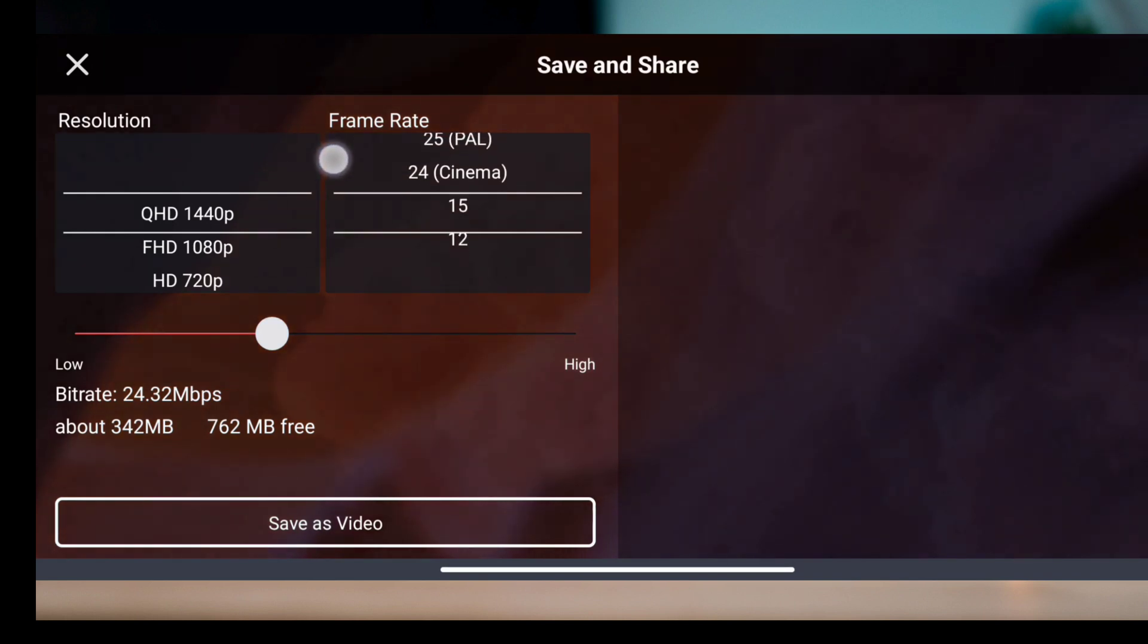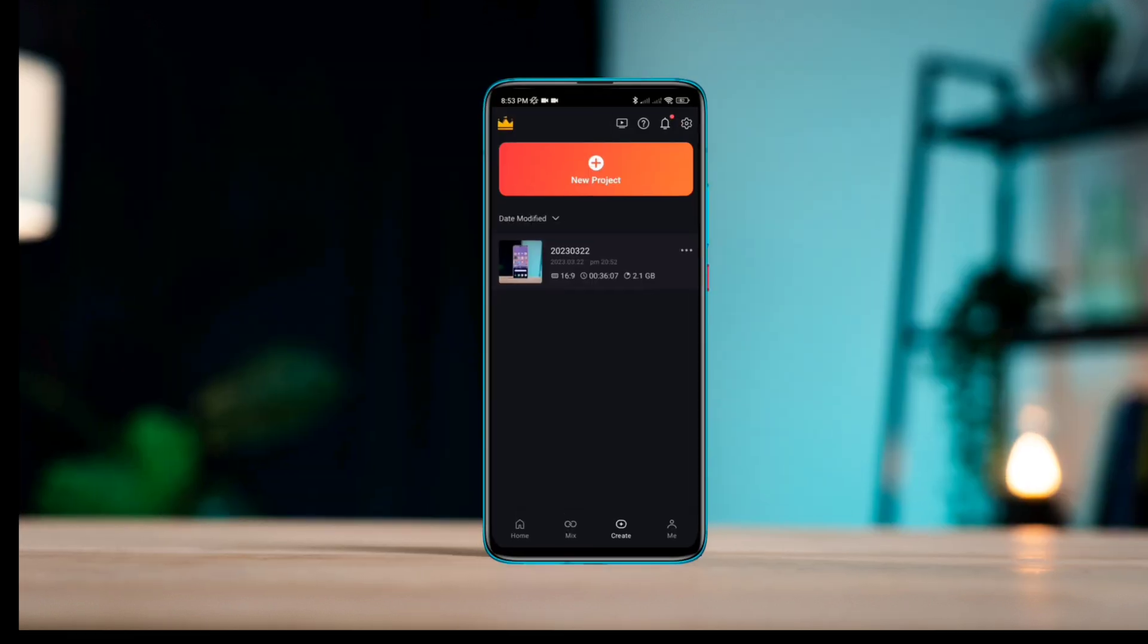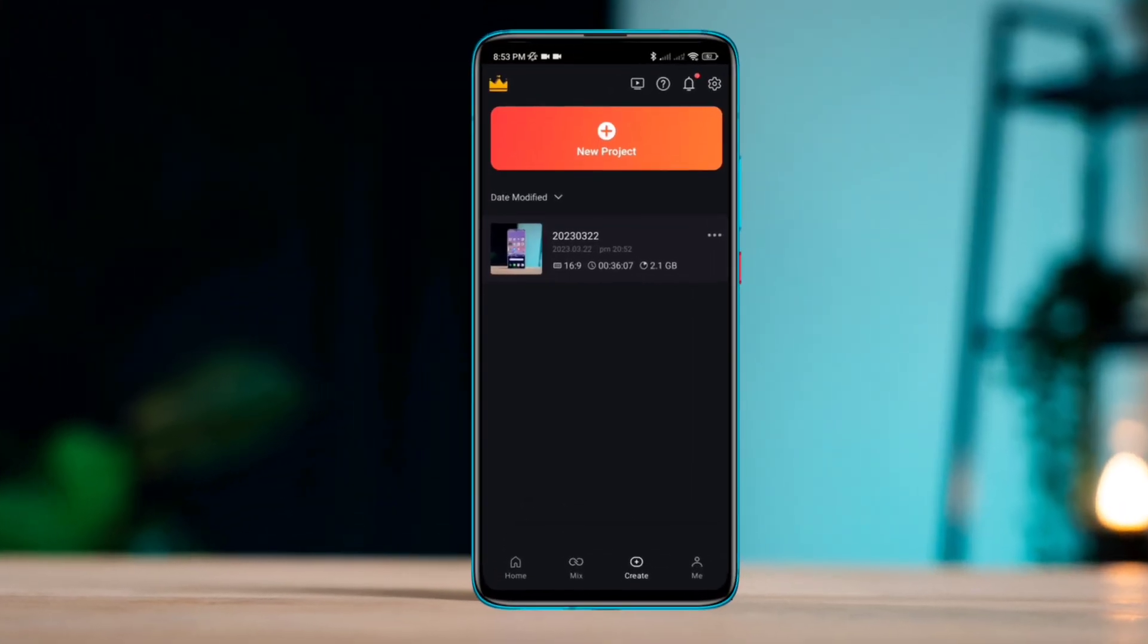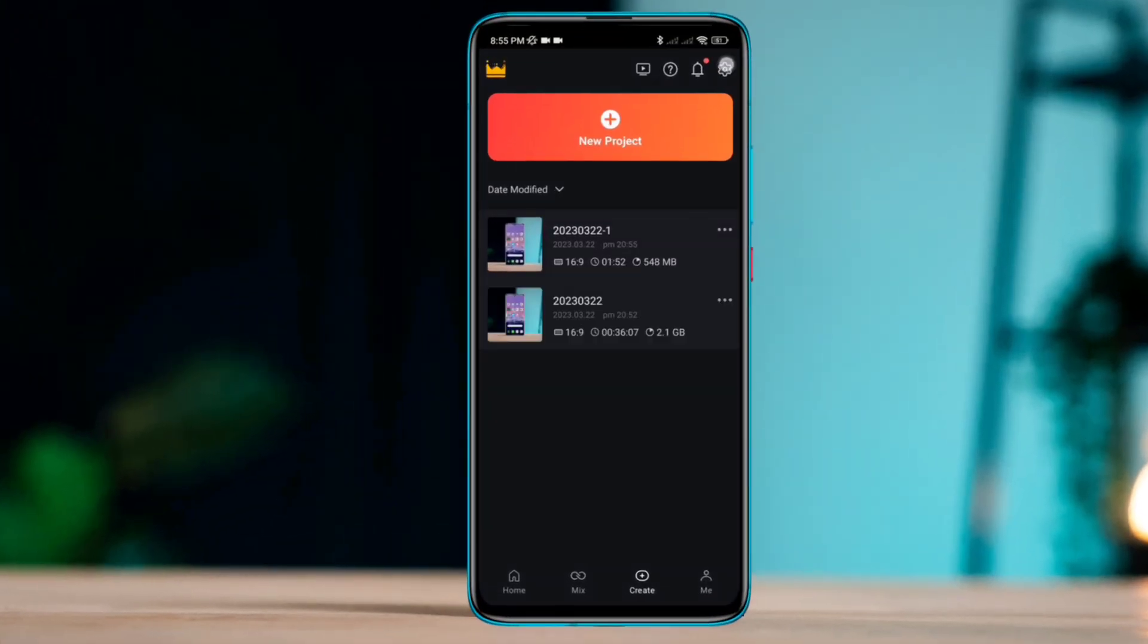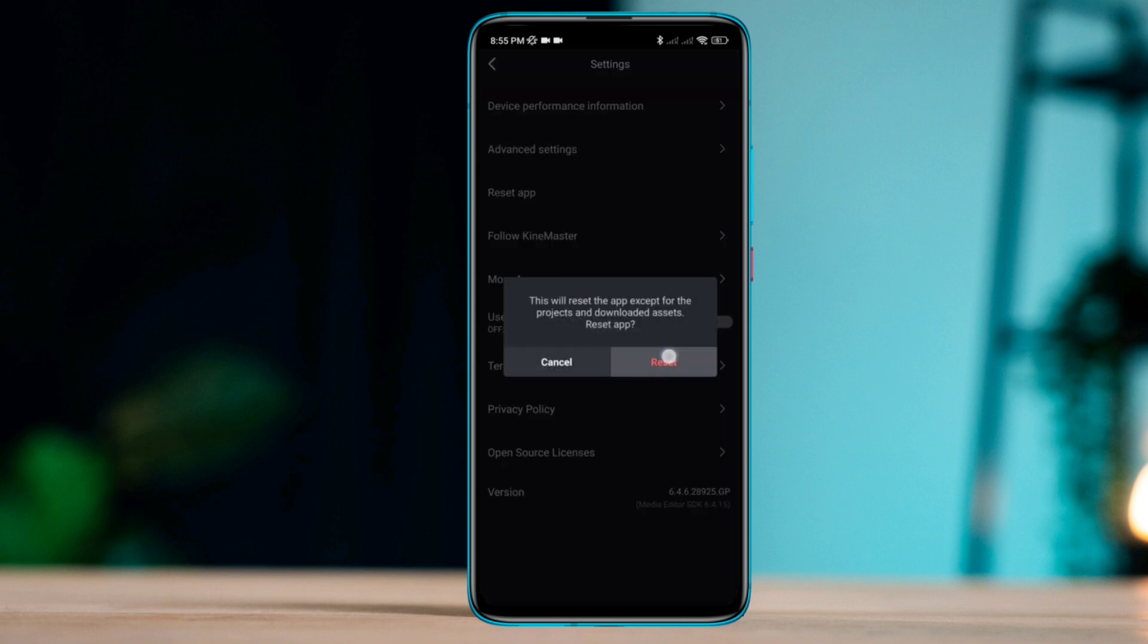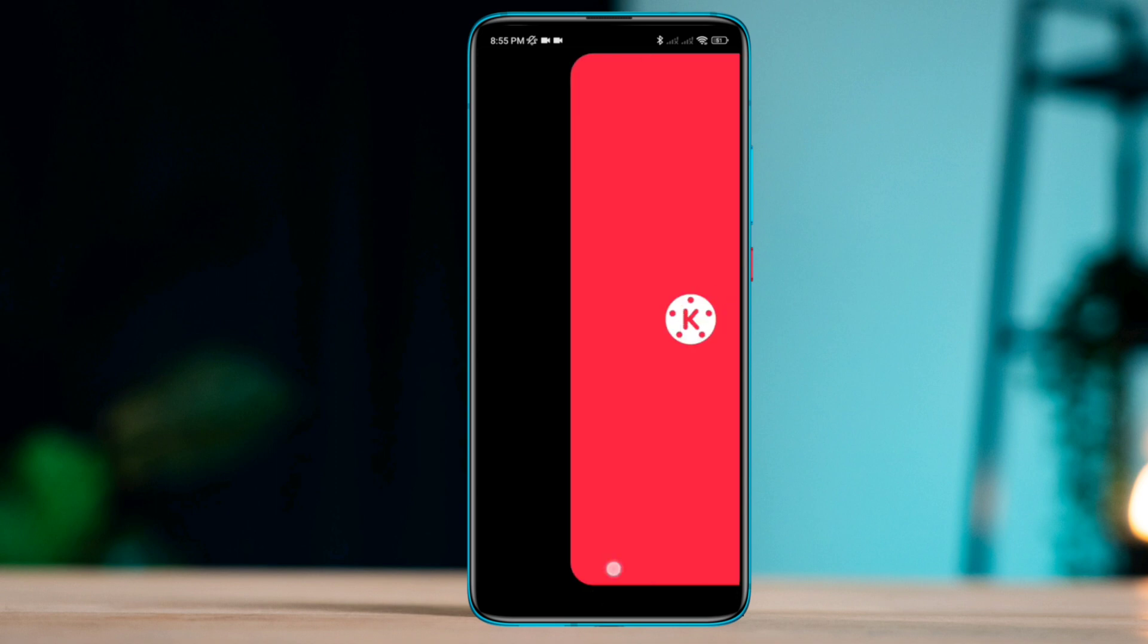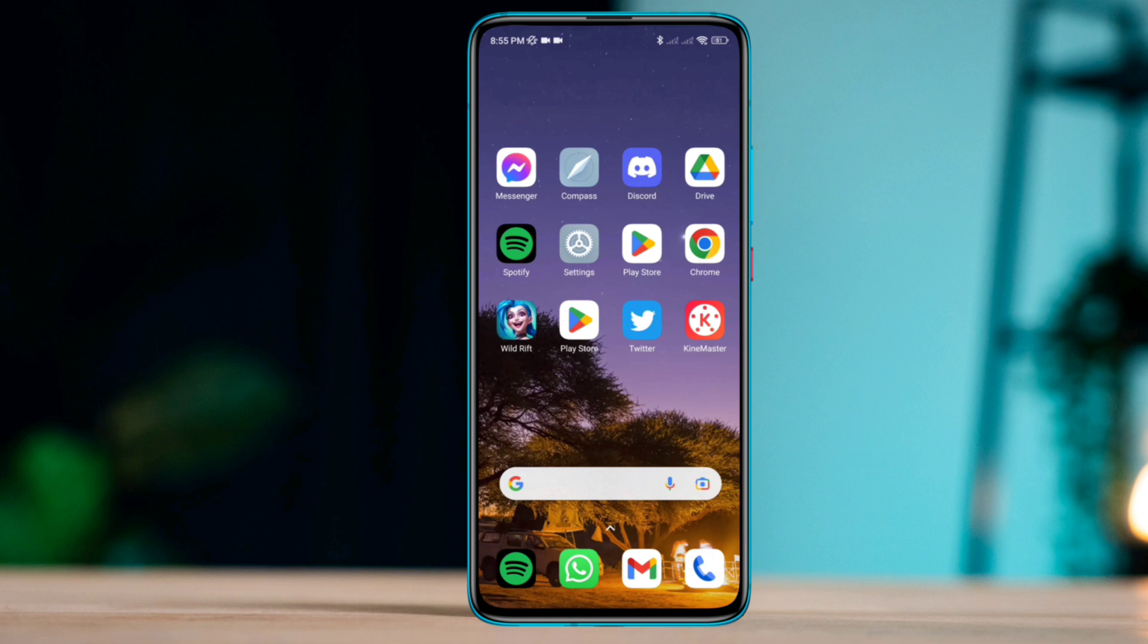It would be best if you open KineMaster, tap Settings, then tap Reset. Most people solve their problems with KineMaster after this process.